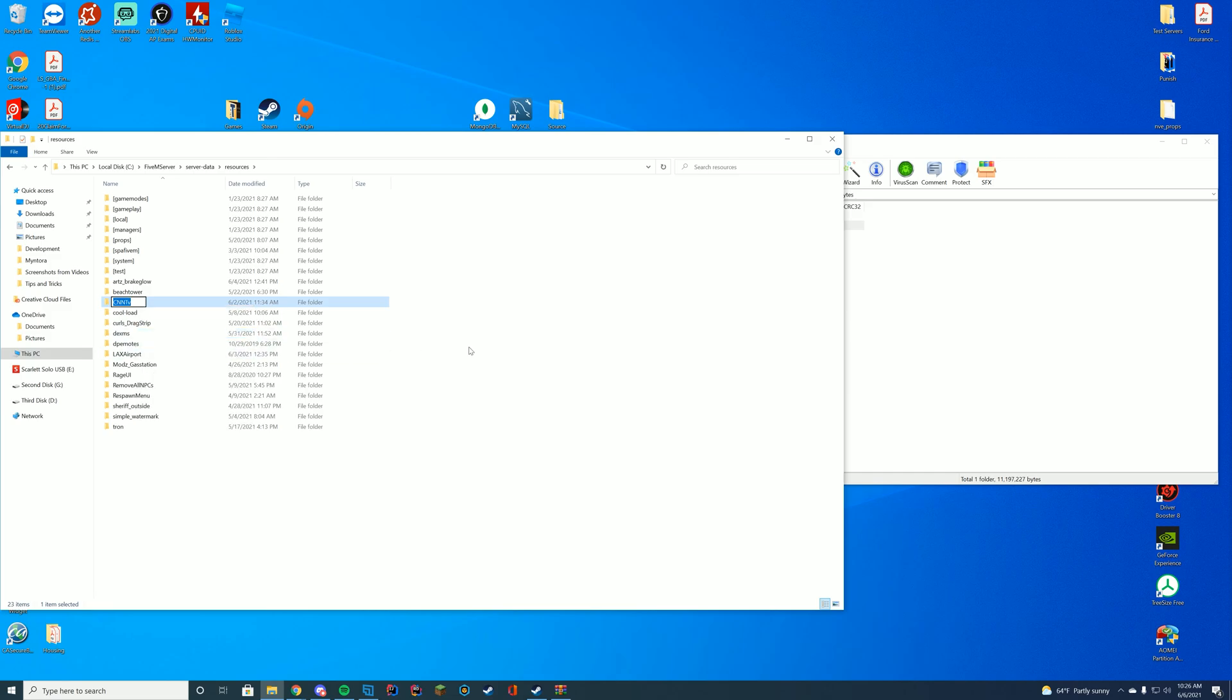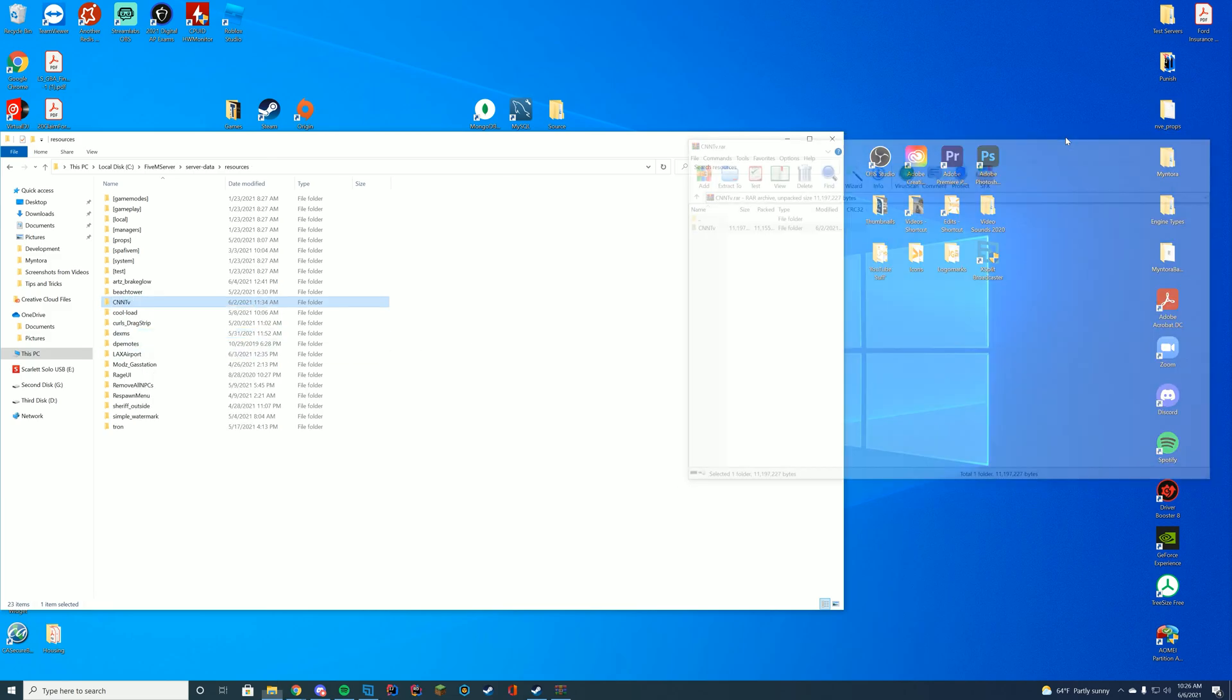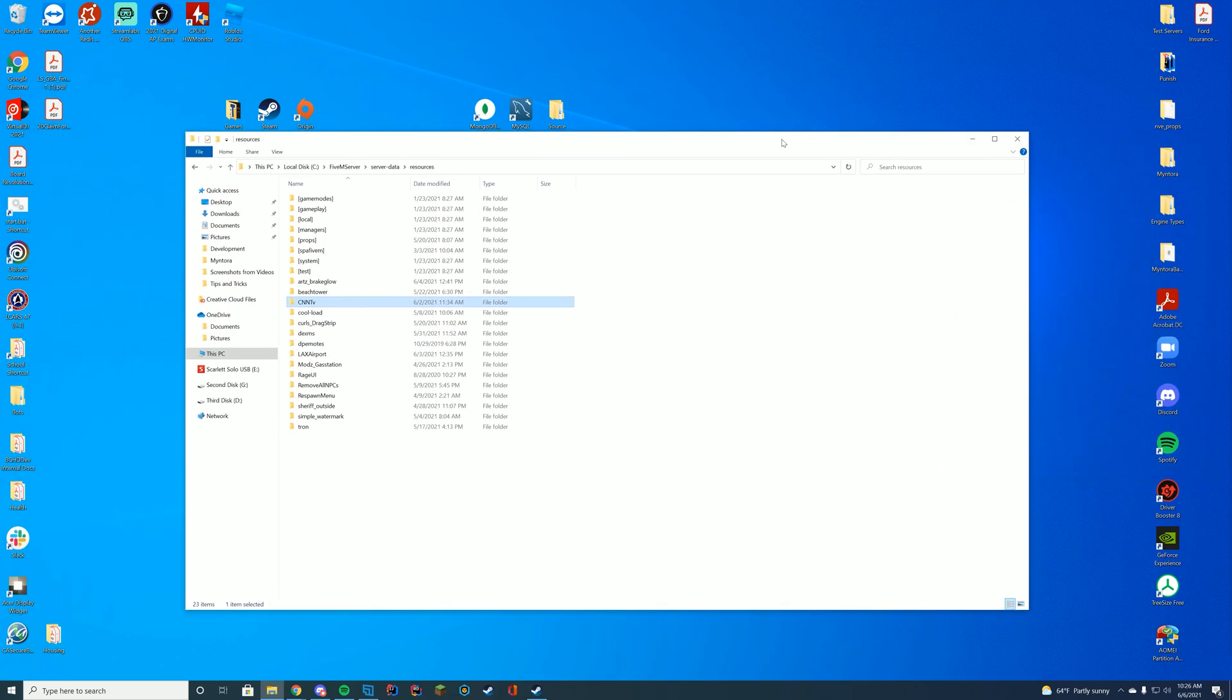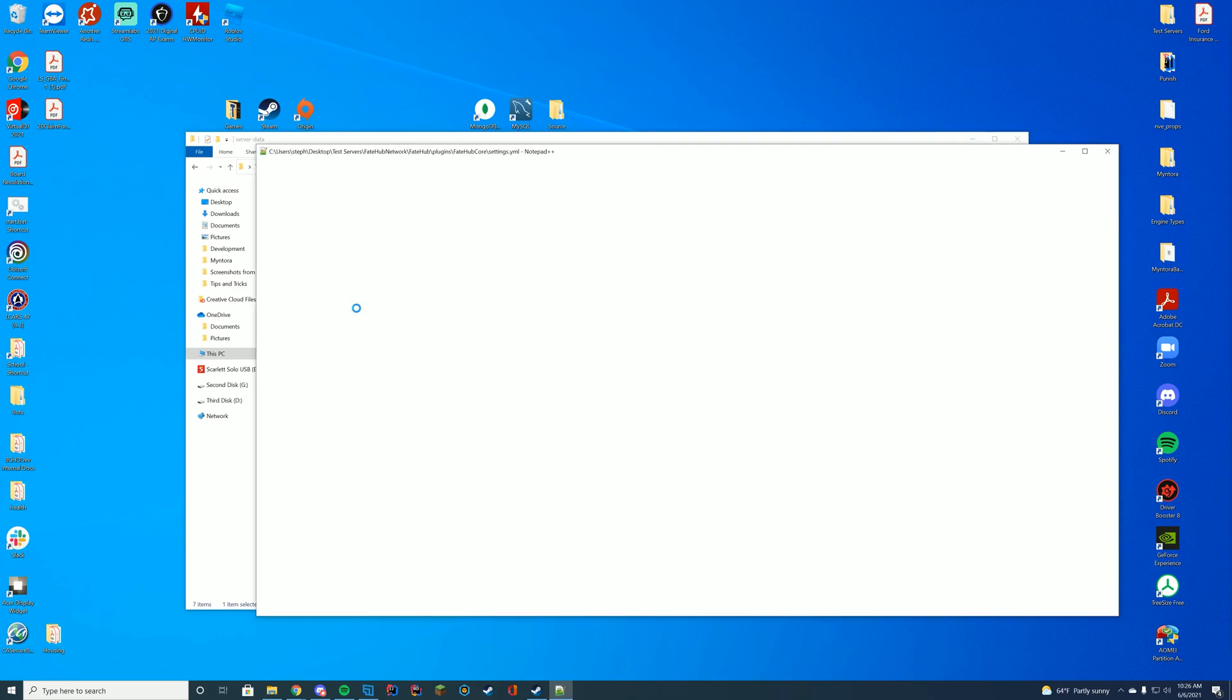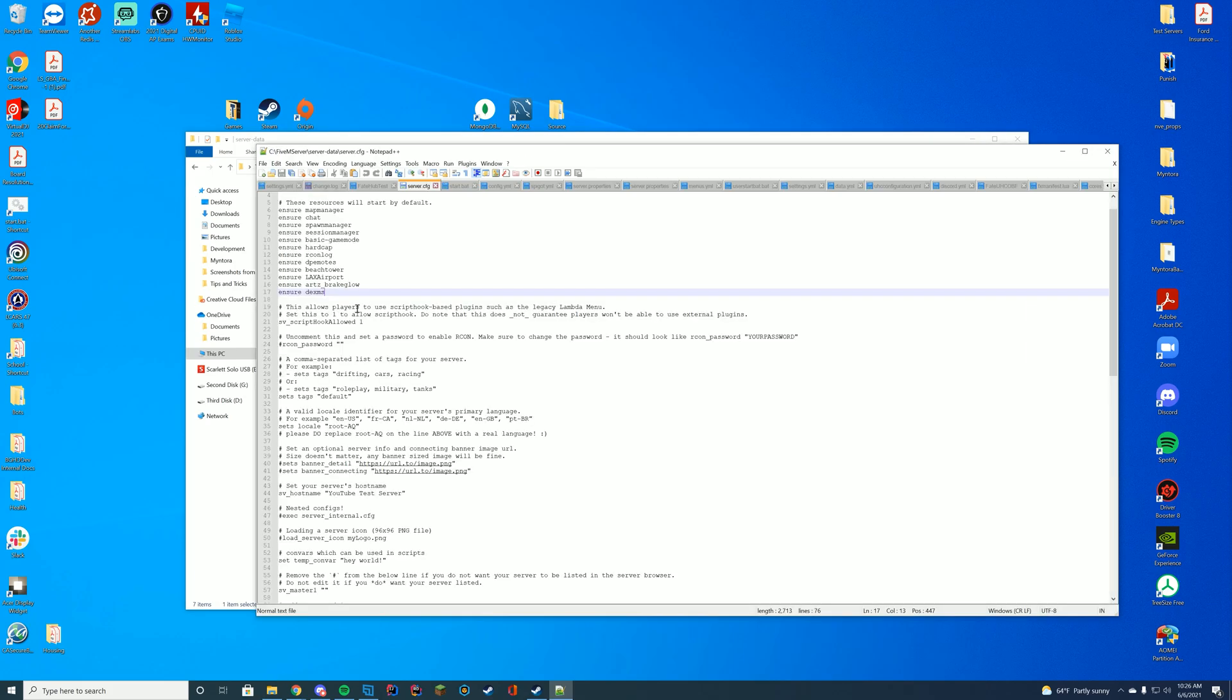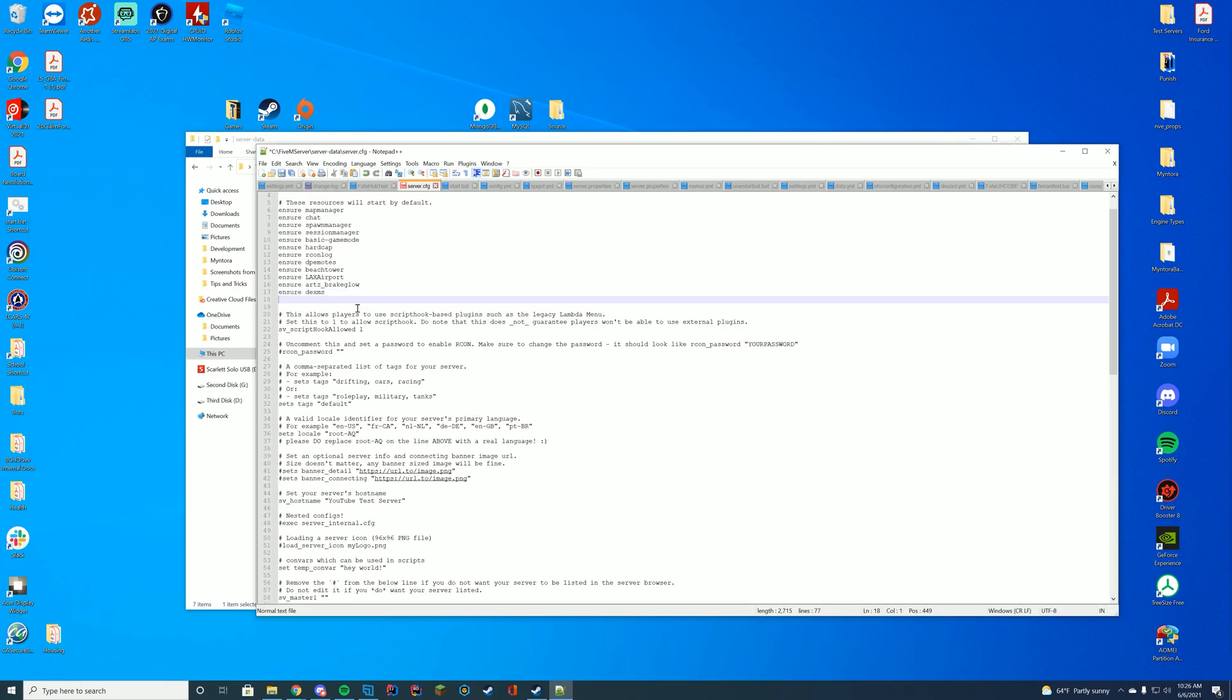...and just go ahead and right-click and copy or Ctrl-C the name of the folder, just so we can keep it in our clipboard. Then we're going to go to our server.cfg file and edit it with Notepad or Notepad++, whatever you want to use, and add in sure the name of the folder. In this case, it's CNN TV.